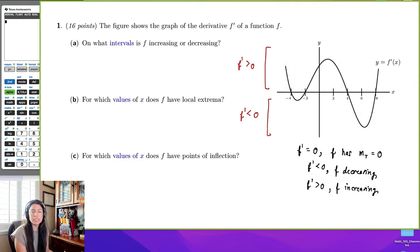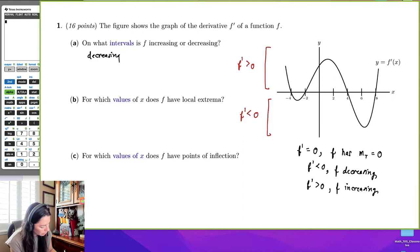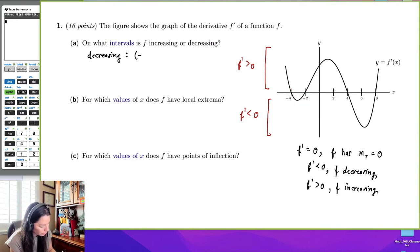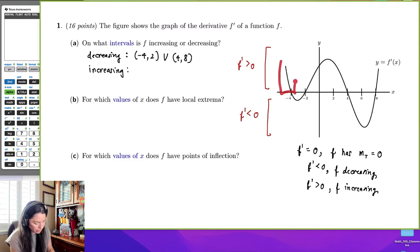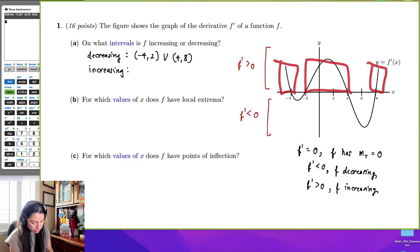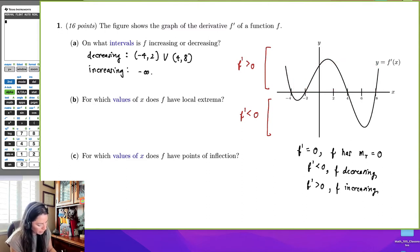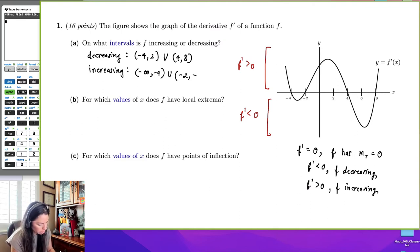Where the derivative is positive, that's where the original function f is increasing. So, decreasing would be the interval negative 4 to 2 — we never include endpoints — union 4 to 8. Increasing would be above the x-axis: negative infinity to negative 4, union negative 2 to 4, union 8 to infinity — all open intervals.